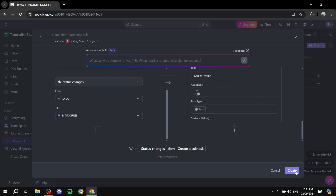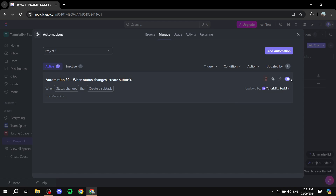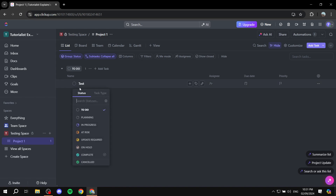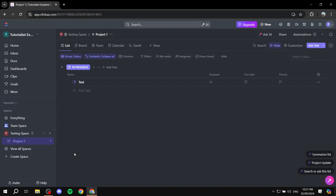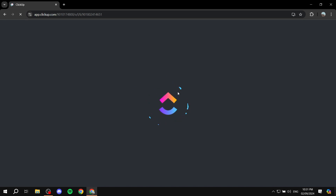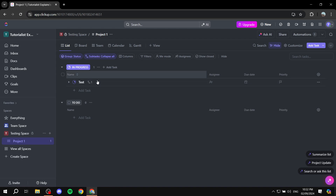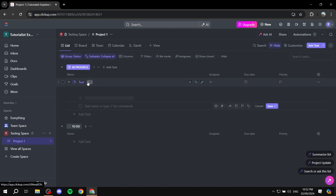Once you're happy with it, click Create. The automation should be turned on — when status changes, create subtask. Exit out of here. Now change the status from To Do to In Progress to test it — it should create the subtask. After a moment you can see the subtask has been created. Hopefully you found this video helpful — thanks for watching.